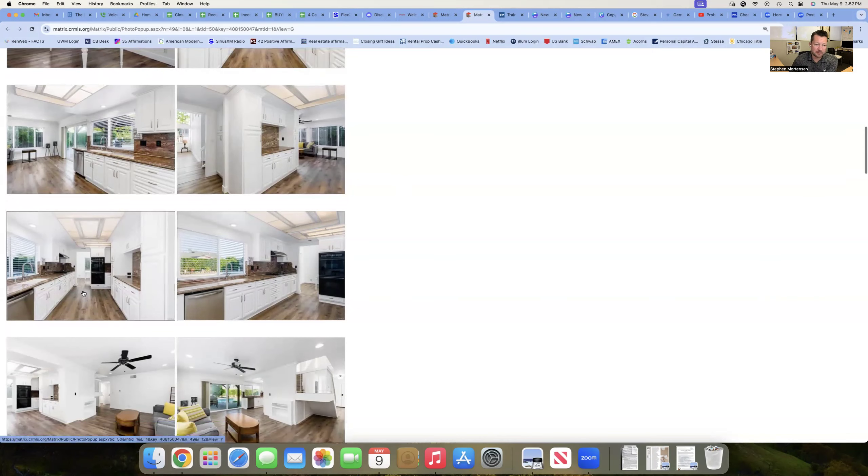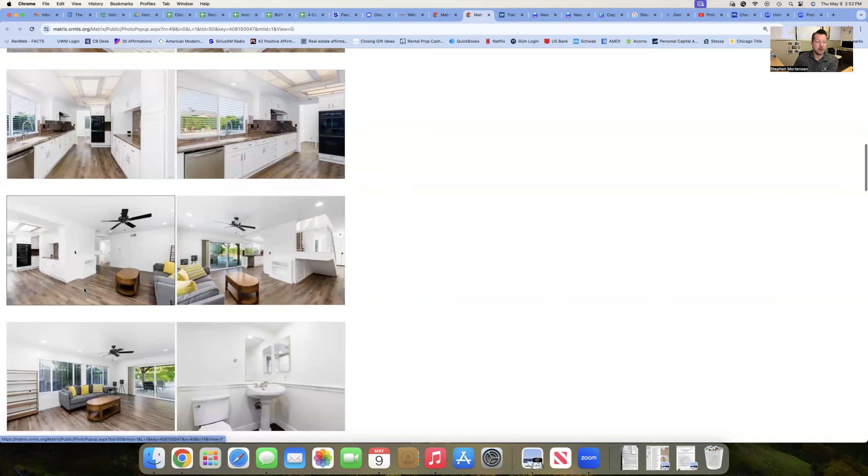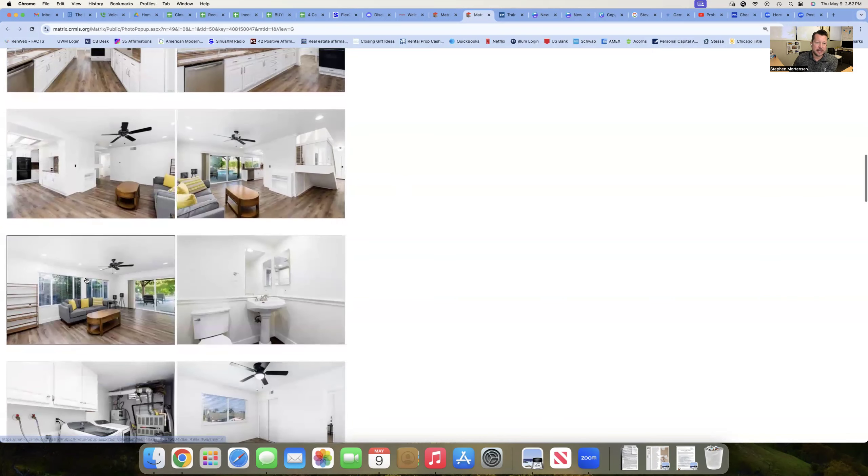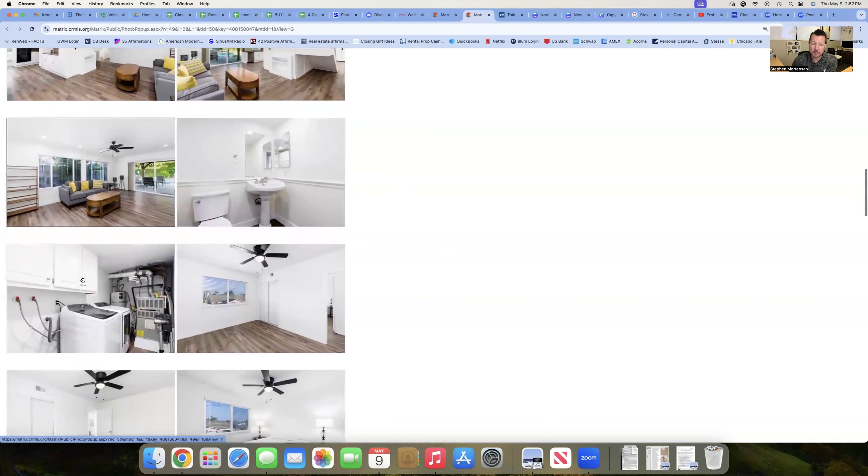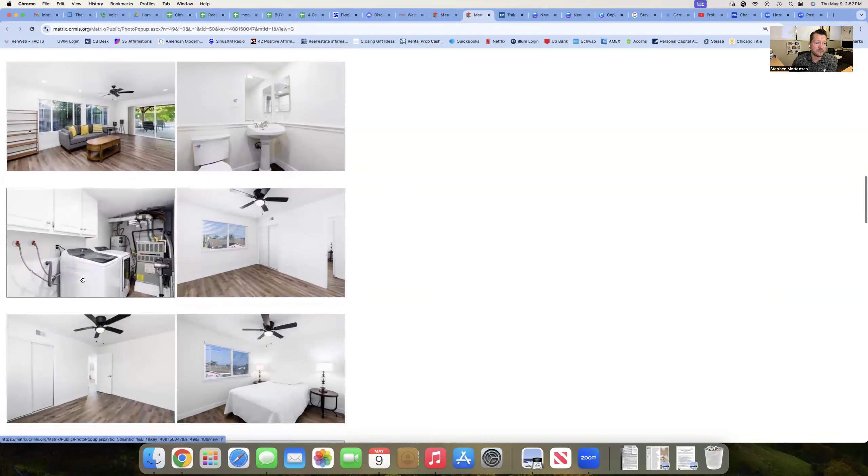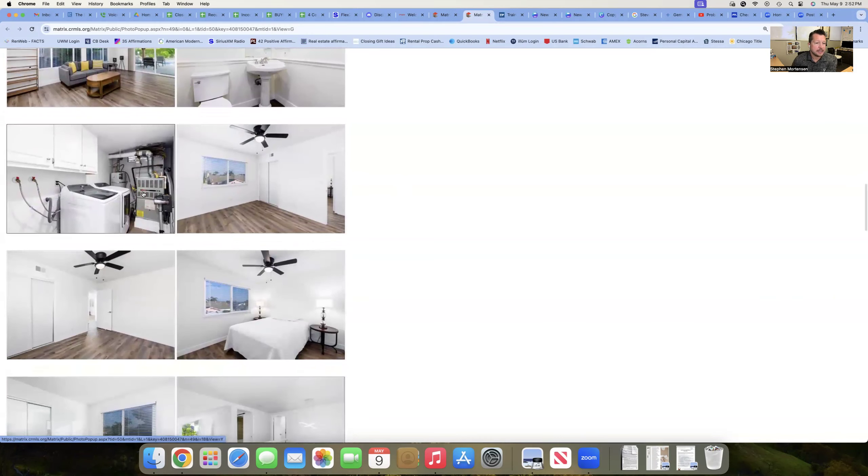But you can see white kitchen. It's got vinyl plank flooring throughout. It has a family room as well as formal living, formal dining.